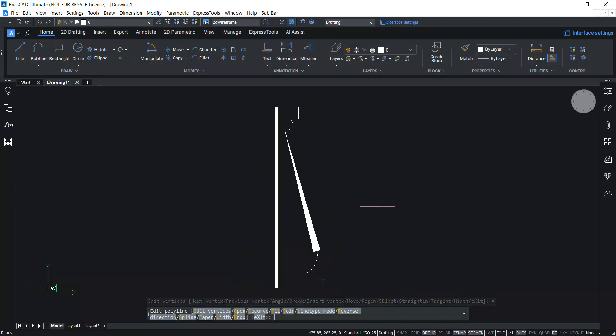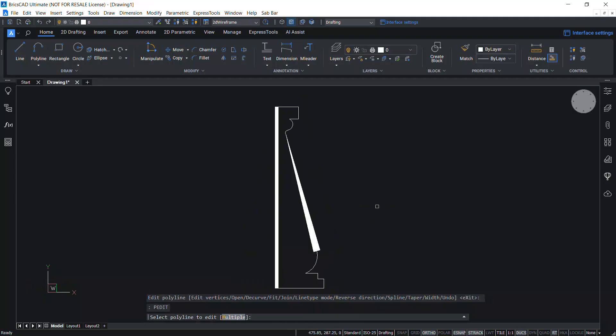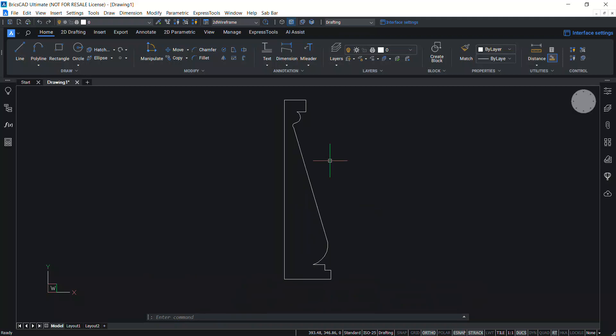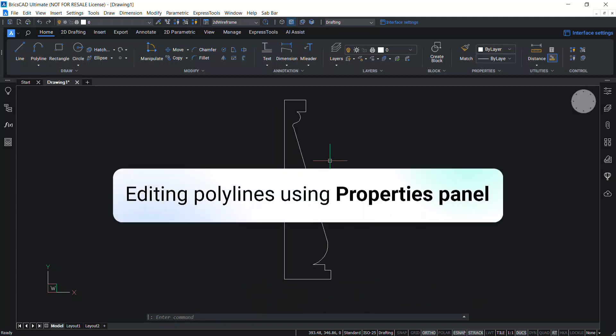In this video we will see the different methods to edit a polyline. Let's start by editing a polyline using the properties panel.